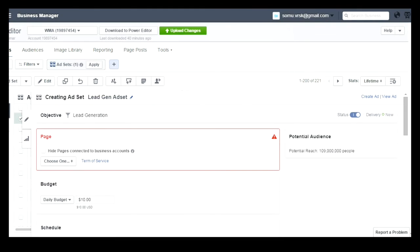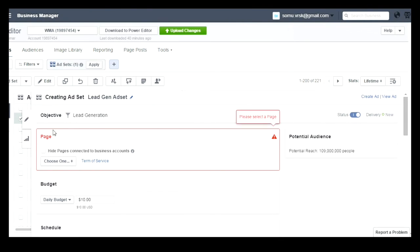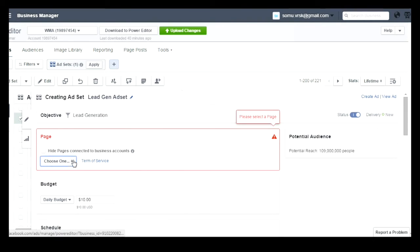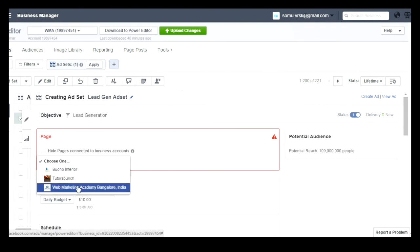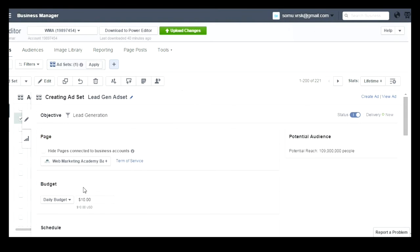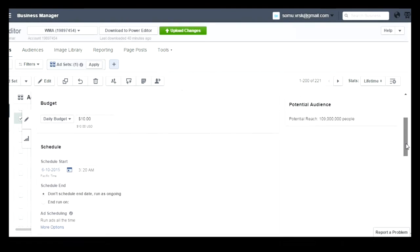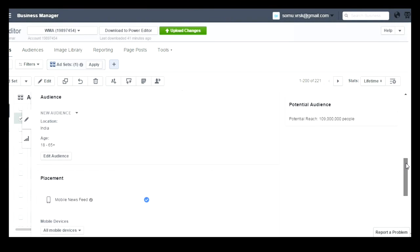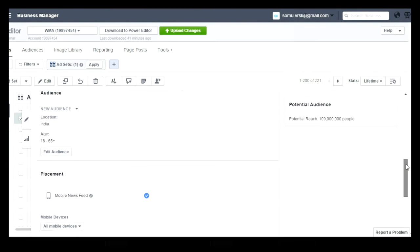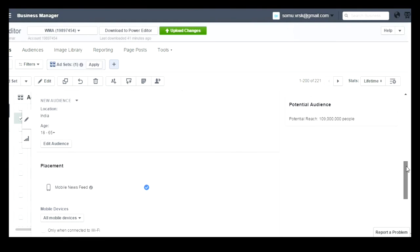Then go to the ad set level. Once you go to the ad set, you need to select the page which you wanted to promote. I am selecting the Web Marketing Academy page, and then you can enter the campaign daily budget and you can define your target audiences for whom you wanted to show the ad.